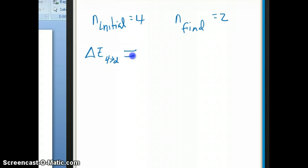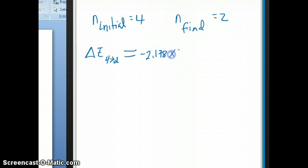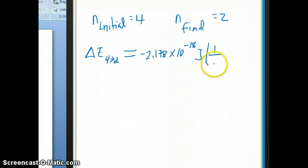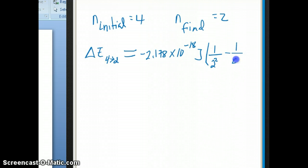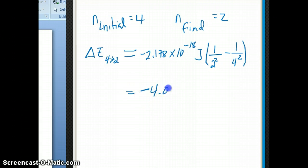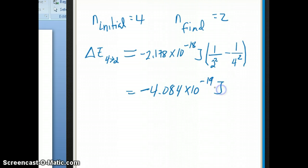That equals negative RH — which is our energy unit since we're calculating energy — times one over n final squared minus one over n initial squared. So n final is two, giving us two squared, minus one over n initial squared. If you calculate this all together, you should get negative 4.084 times 10 to the minus 19 joules.